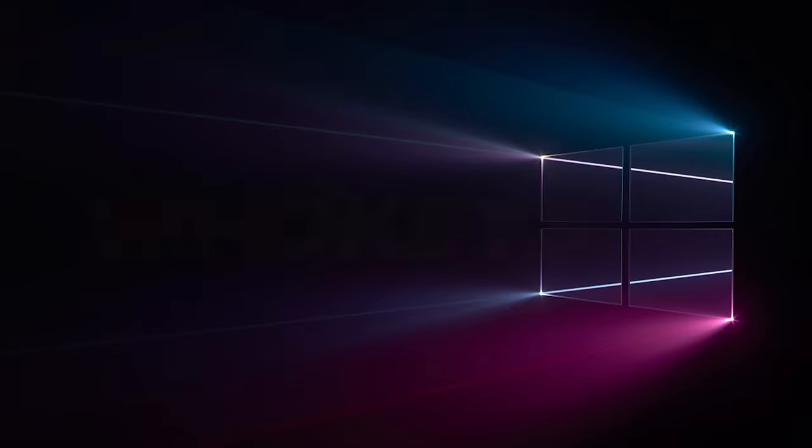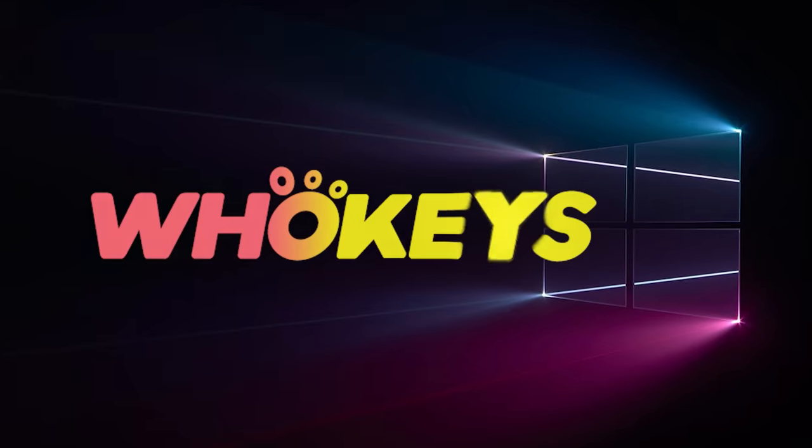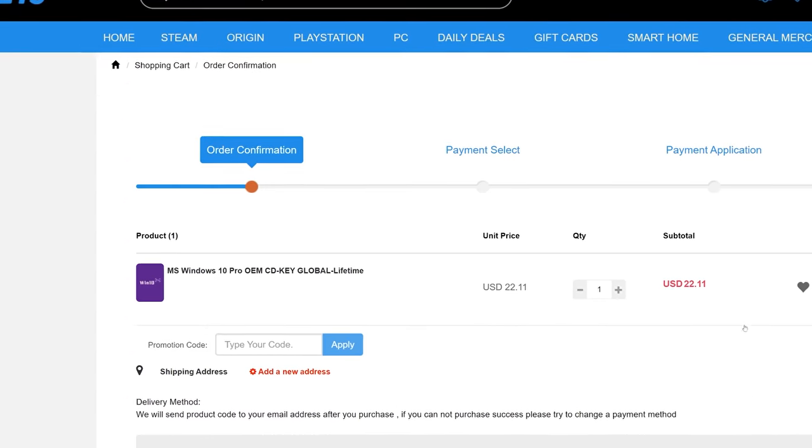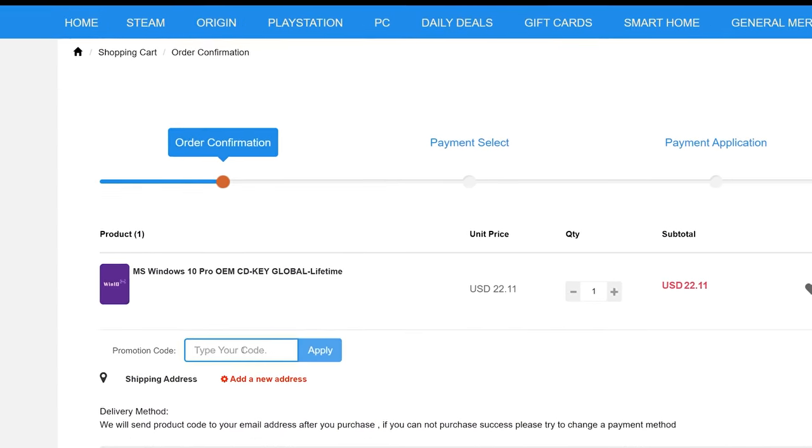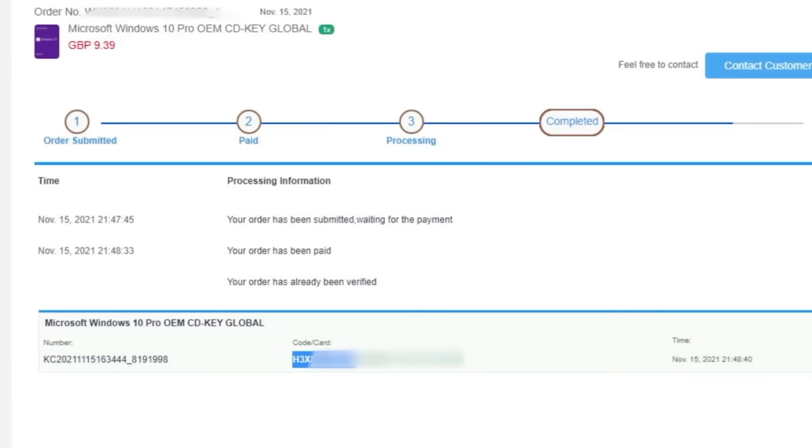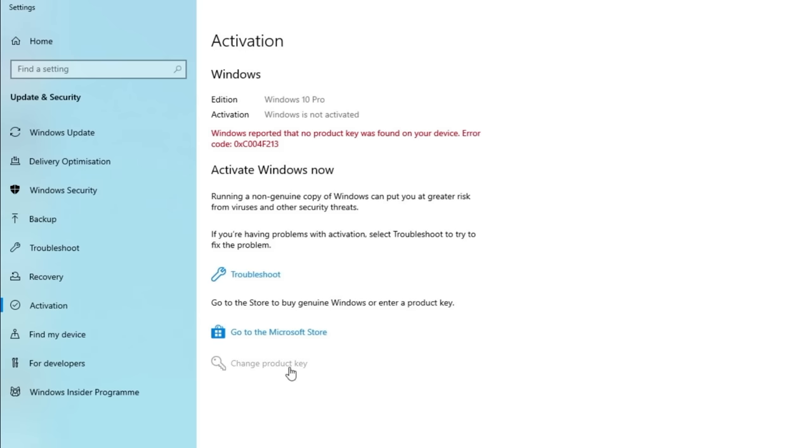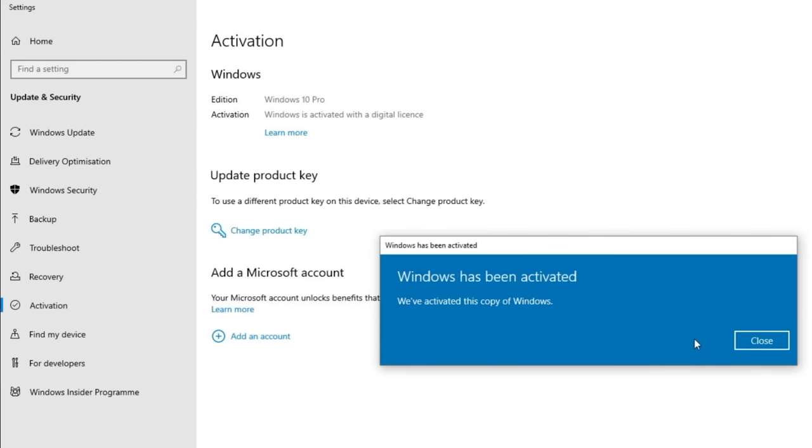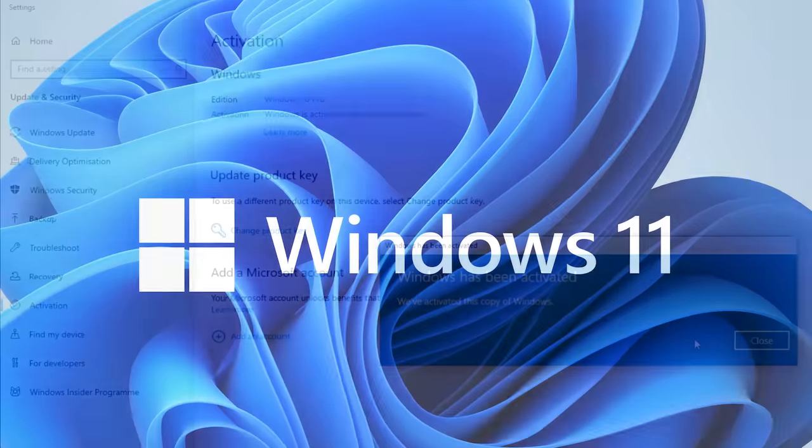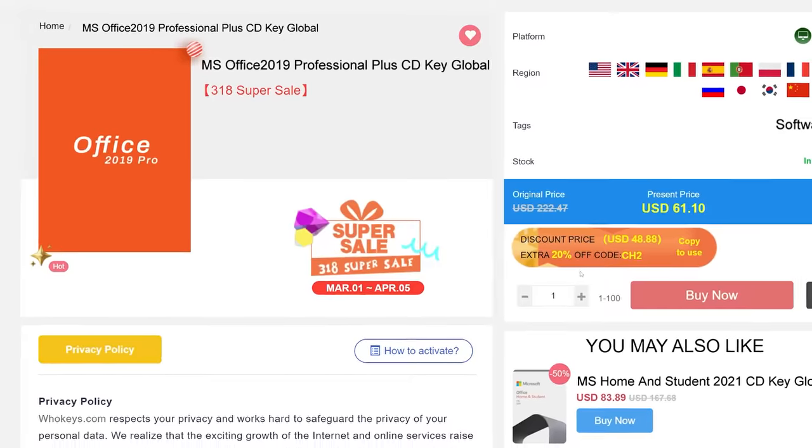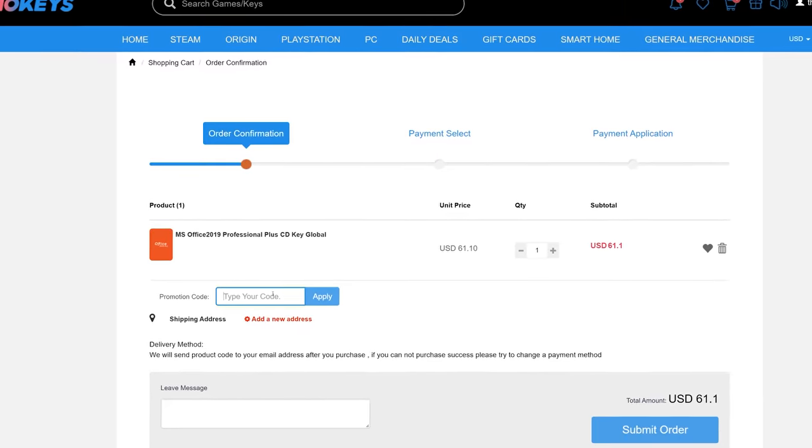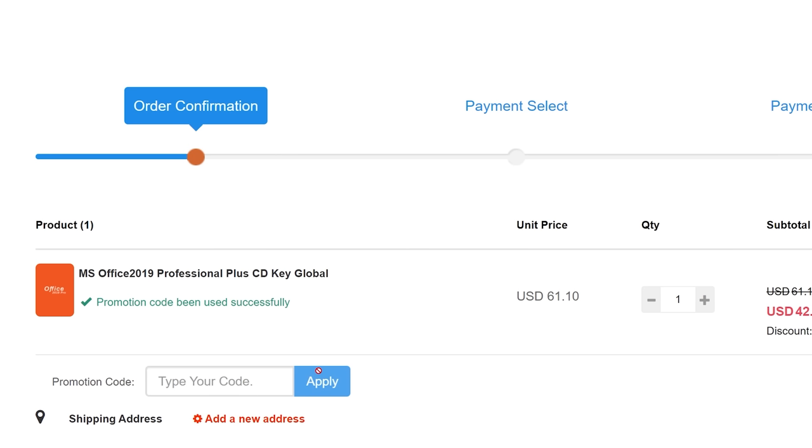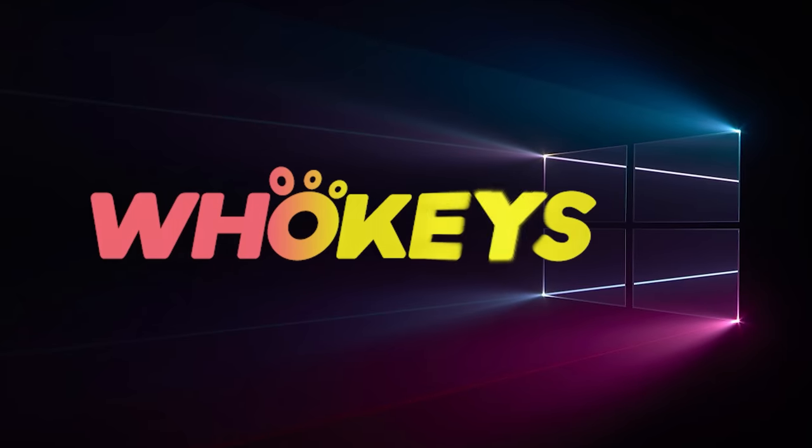Looking for a cheap way to license your Windows? Check out Hookies through the links in the video description. Make sure to use the code TN20 to get 30% off. Paste the license to the activation settings and you're all done. This license is for Windows 10 but you can upgrade it to Windows 11 for free. They also offer Microsoft Office 2019 license. Use the same code TN20 to get 30% off.